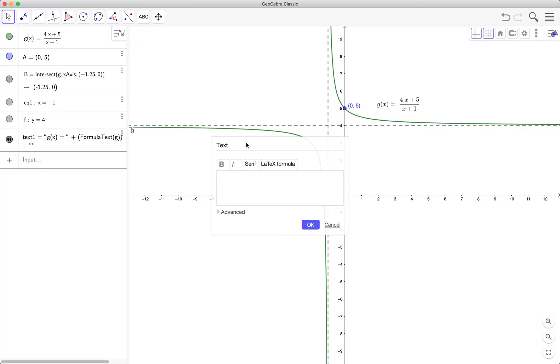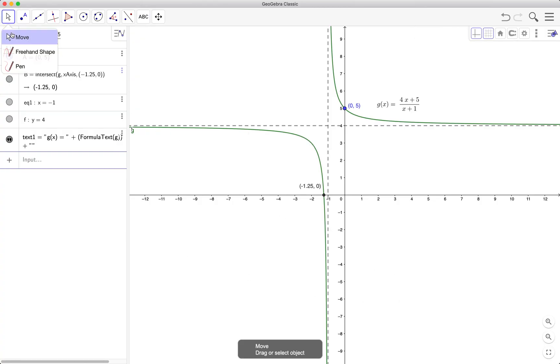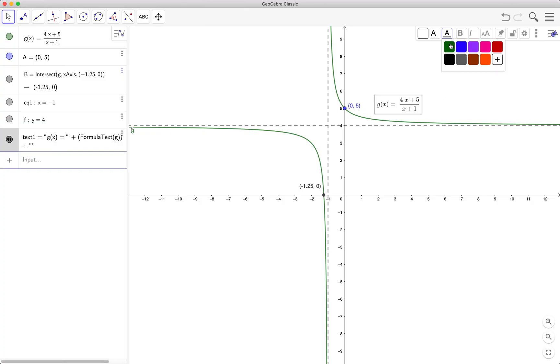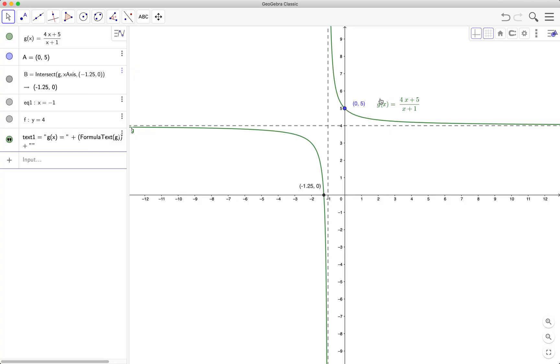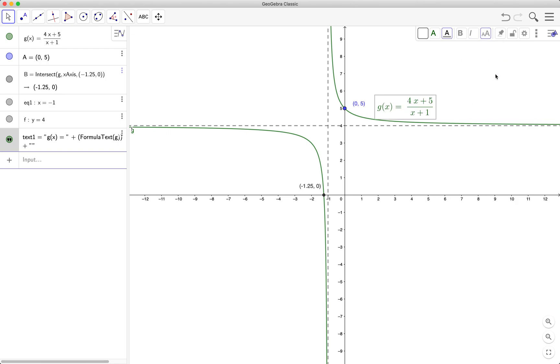Oh sorry, I should choose the move tool first. I choose the move tool, select the text, and then select the color kit. And if I want to change the size, I want it a bit bigger, I choose medium.